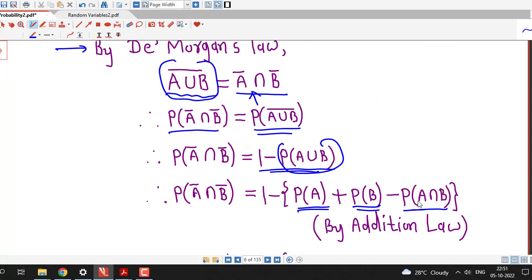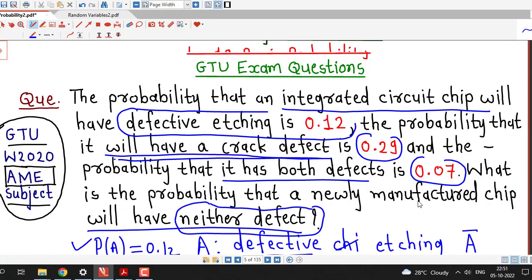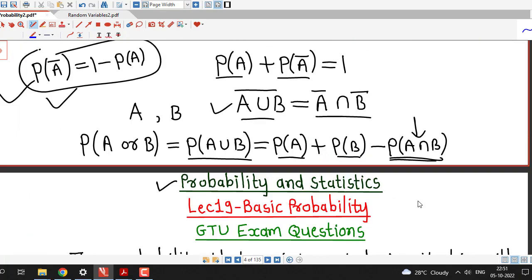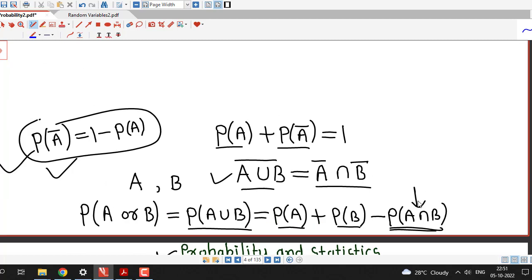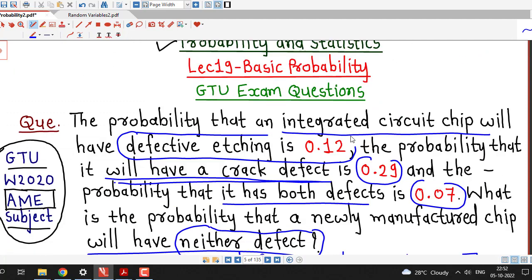So that is all about this problem. It is a straightforward question. You must be familiar with all three results: the addition law, De Morgan's law, and the fact that the addition of probabilities of A and its complementary event is always equal to 1.